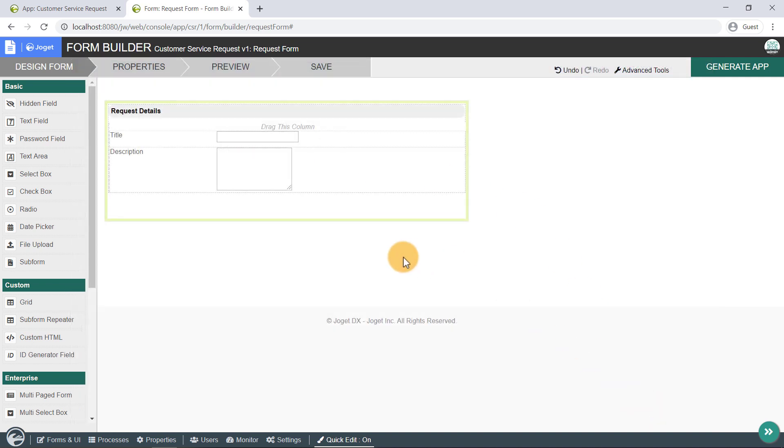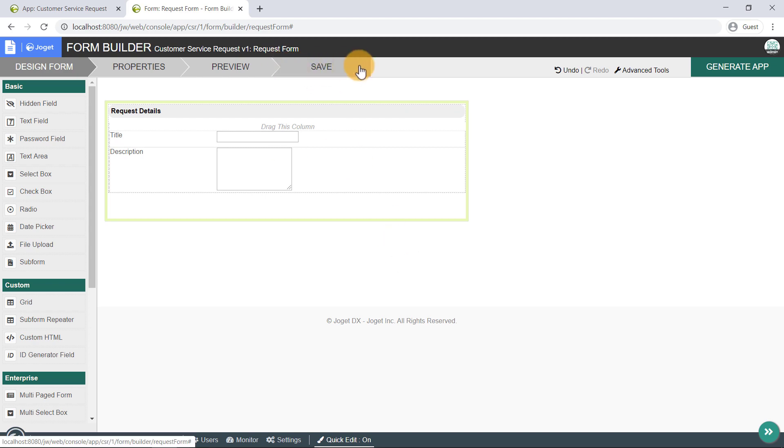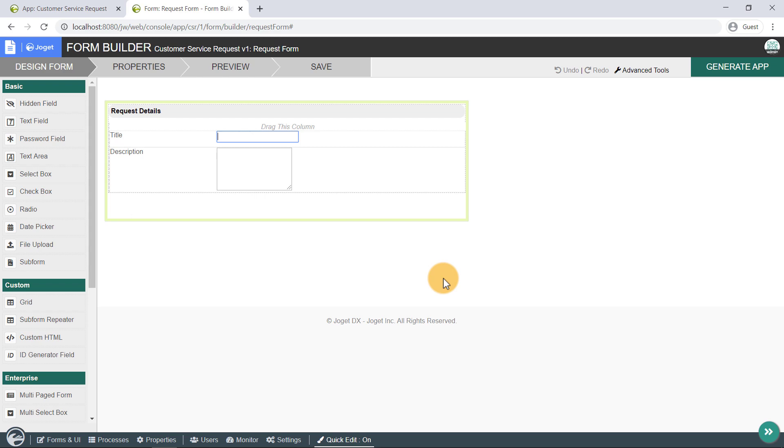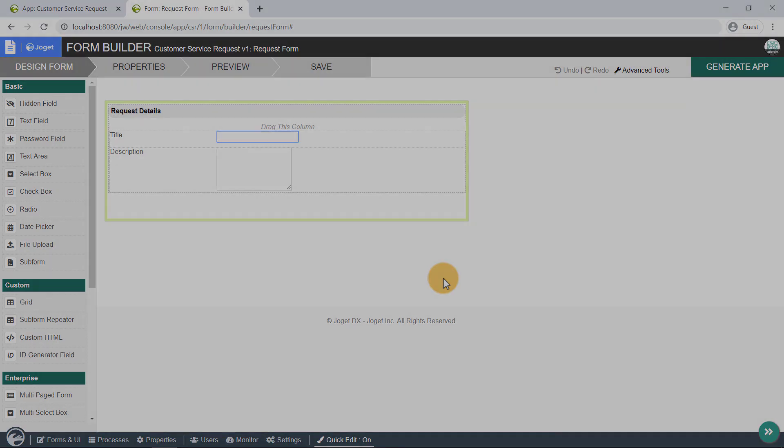Let's add another text area element to the form to capture the description of the request. Once you have finished designing the form, click on the Save tab at the top bar, and you will receive confirmation that the form is saved. Now, it is optional in this tutorial to add more form elements to the request form. Pause this video temporarily if you wish to do so.